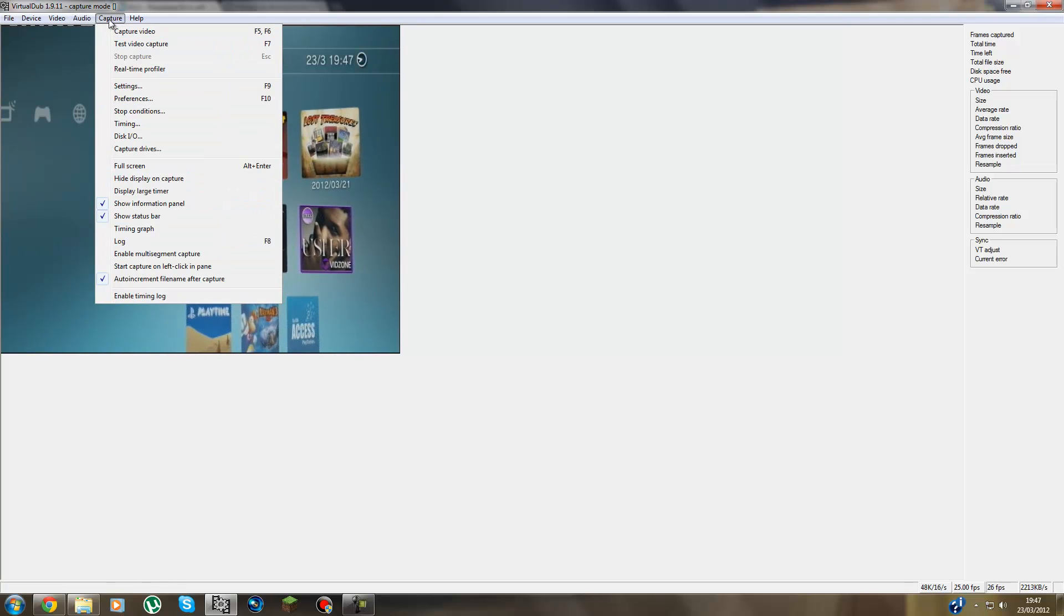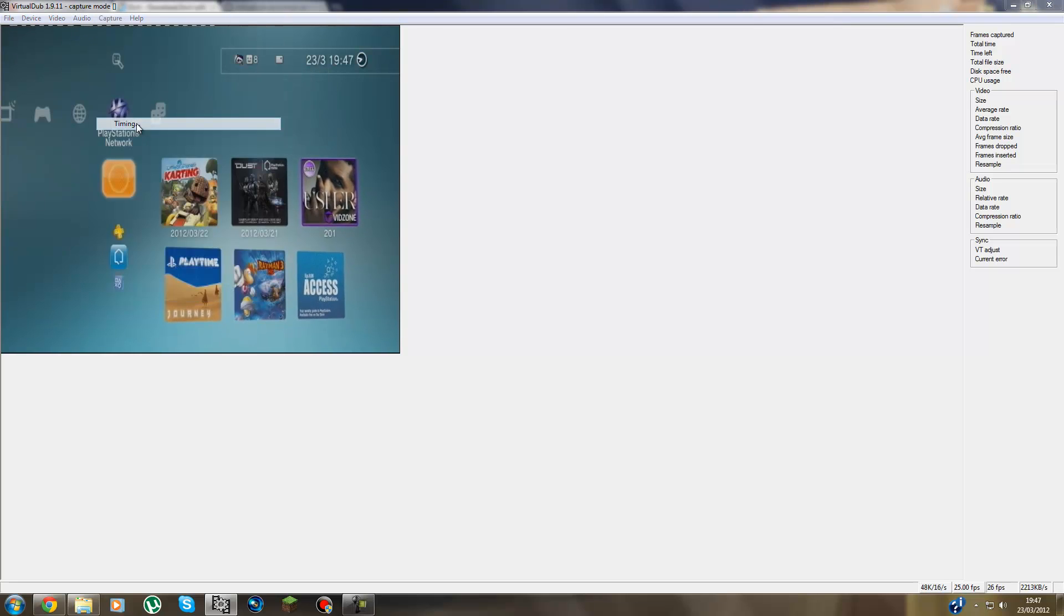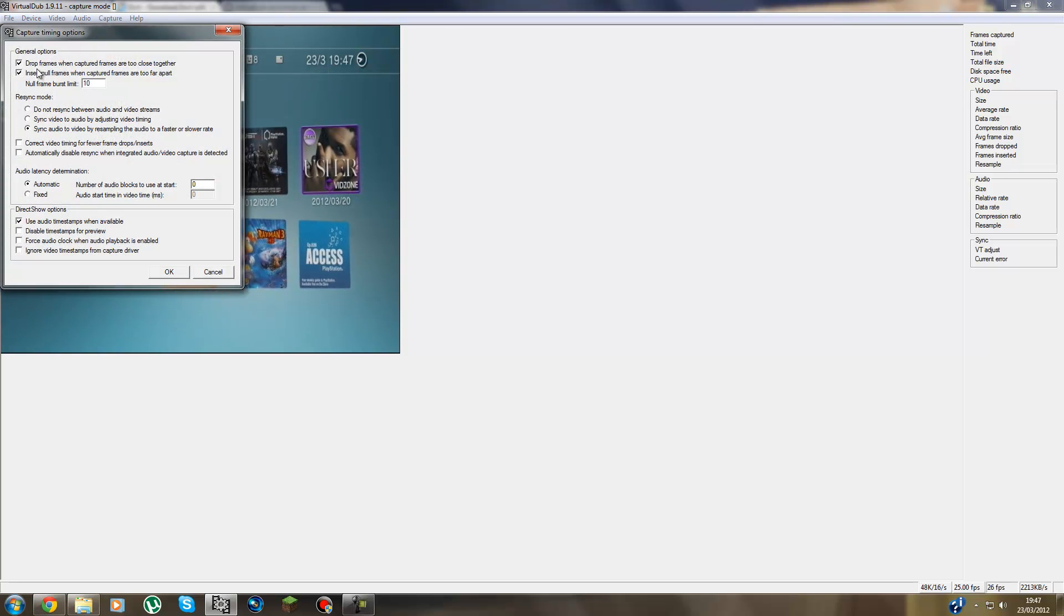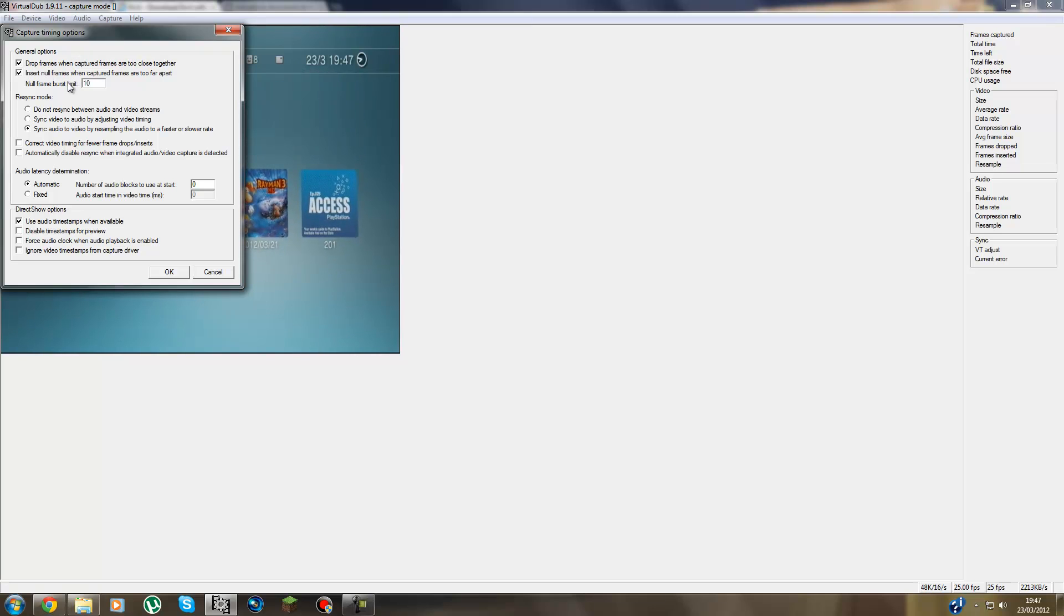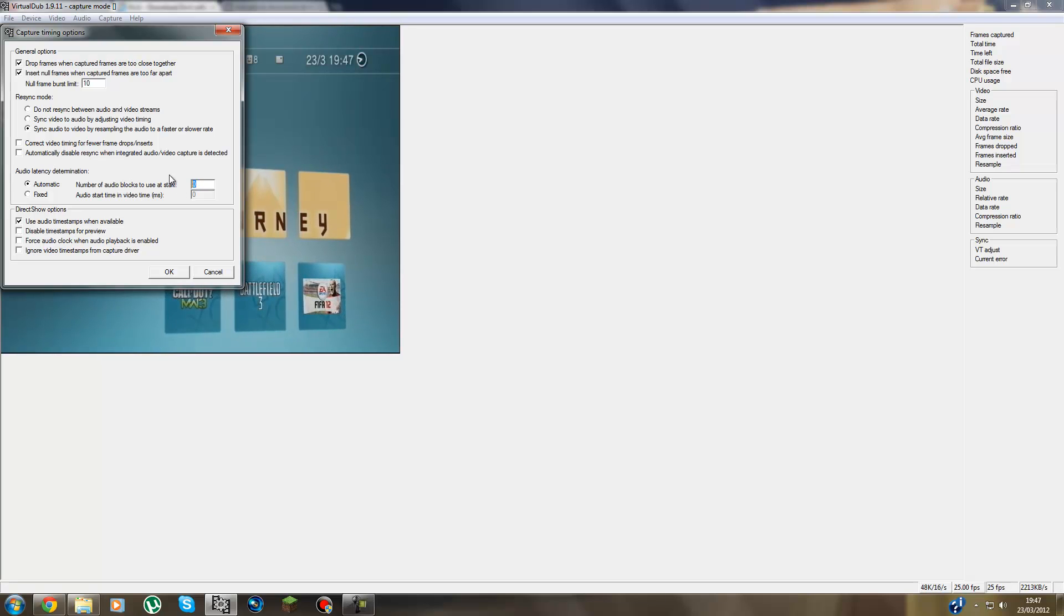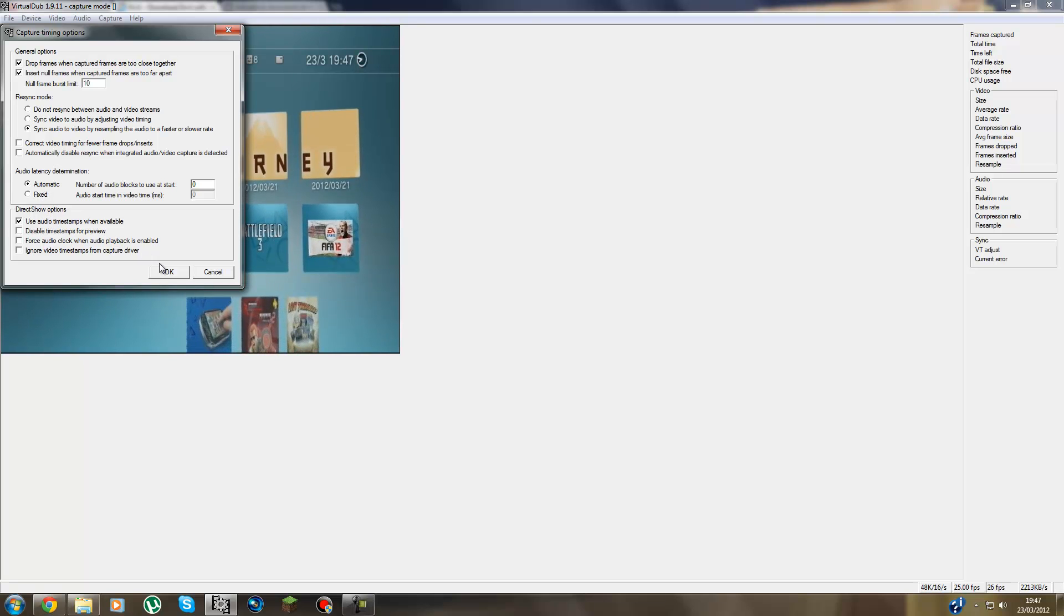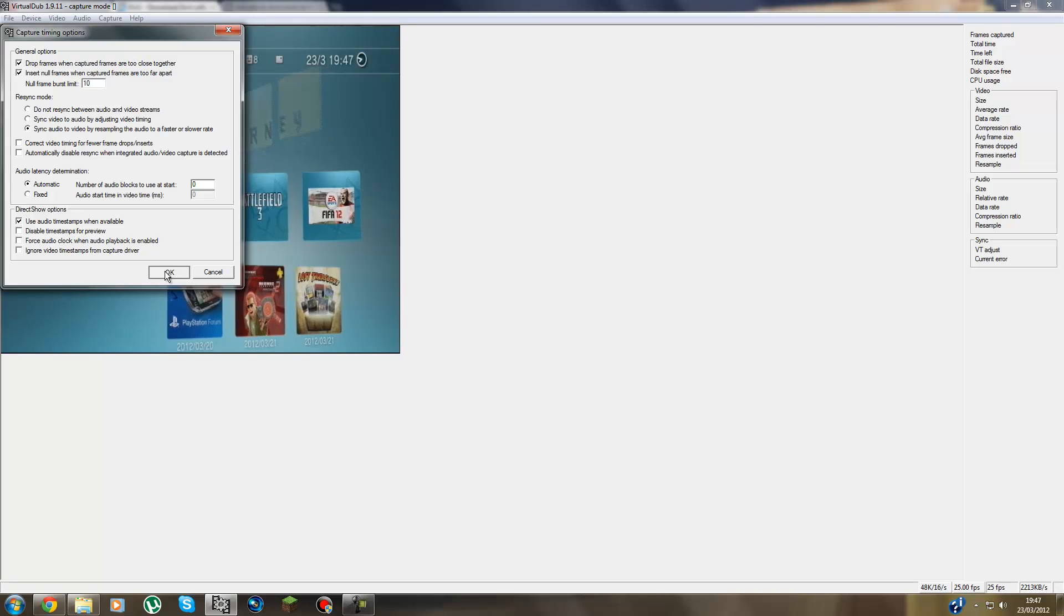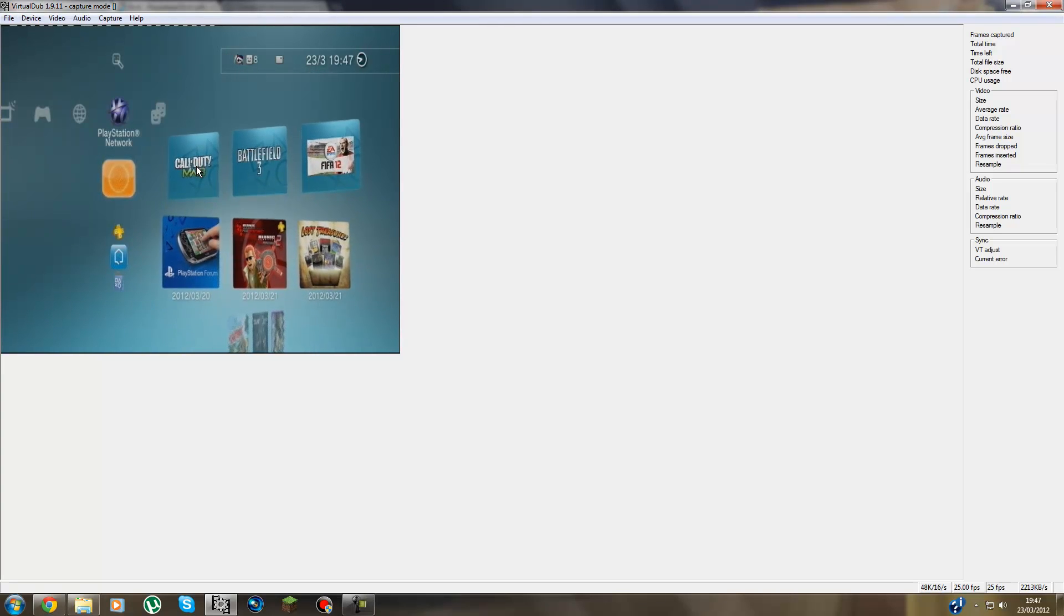Then you go to Capture Timing. And then copy all this down guys. So the first box is checked, the second box is checked. The null frame burst limit is 10. Then this box is not checked, and so is that box. This box is checked. Them two aren't. Put that to zero. And press Automatic, and then tick the top box. And press OK guys. And that will eliminate any lag that you get between your audio and video.